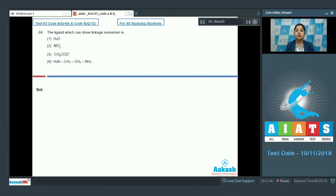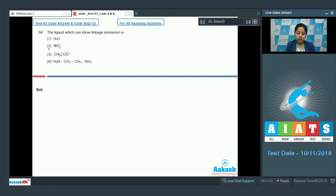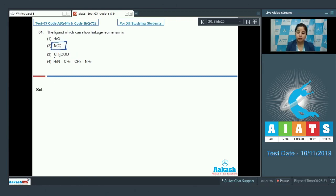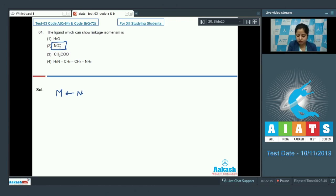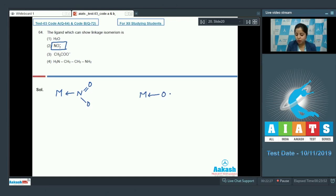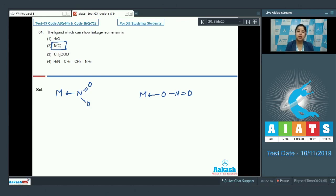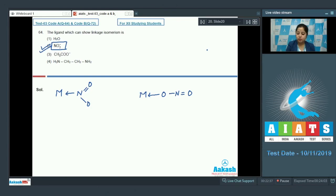So class, a ligand must be an ambidentate ligand to show linkage isomerism. As it is very clear that NO2- is an ambidentate ligand. It can either bond with a central metal atom or ion using nitrogen or it can bond with the central metal atom using oxygen. So class NO2- can show linkage isomerism. So the correct answer is option number 2.